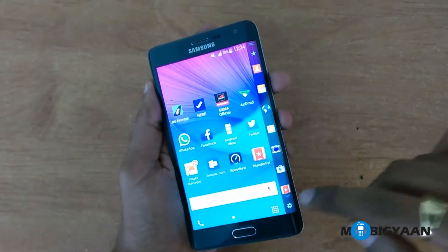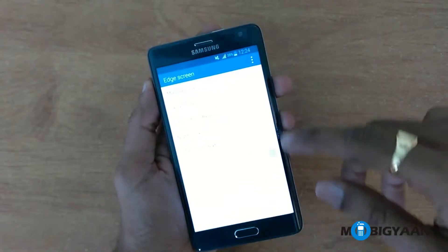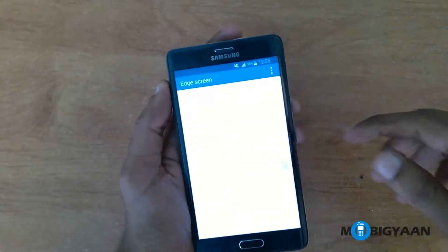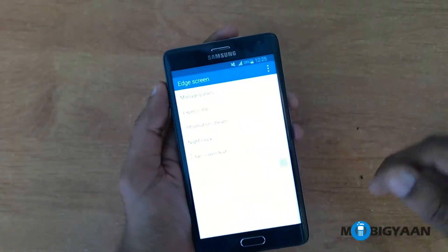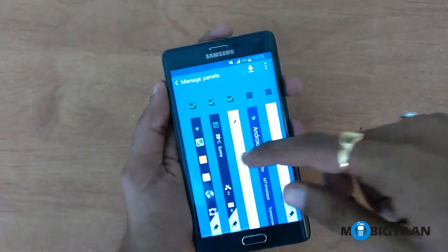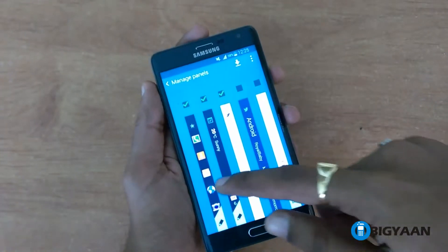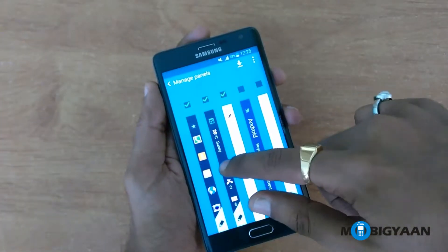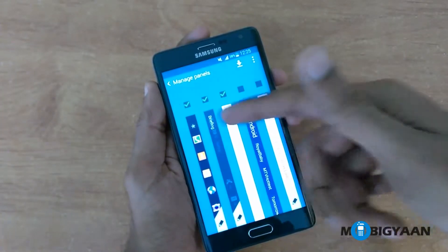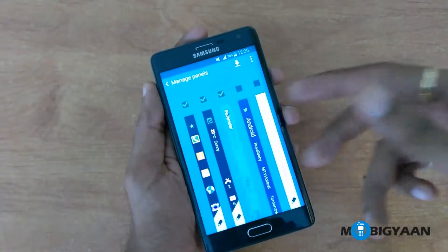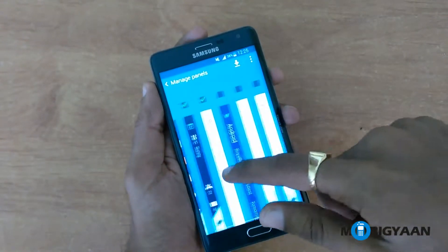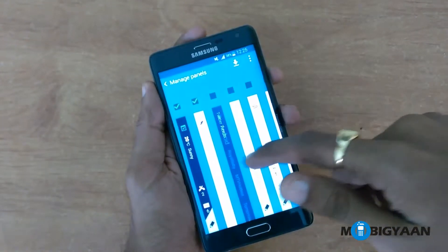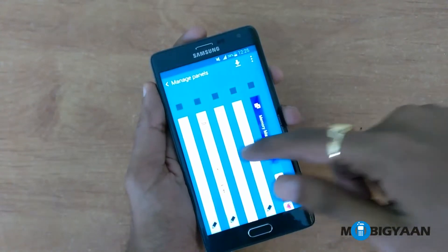Let me show you how to edit it. Here are the panels on the Edge screen. There are quite a few of them as you can see. This is the favorite apps, this is the briefing, this is the pedometer details, then this is the Twitter trends, and lots more as you can see.